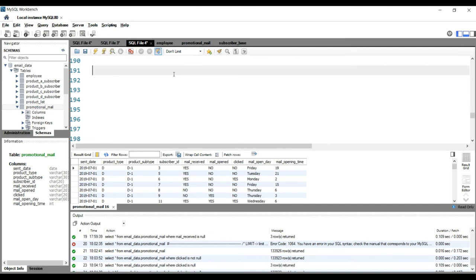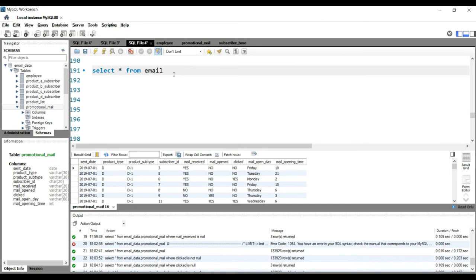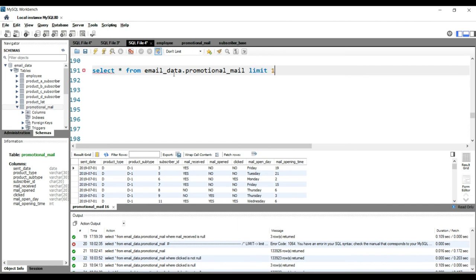On the columns, we won't be able to retrieve the data. And as we are very new to this dataset, we don't know on which column we should apply the condition. So what we can do is simply write SELECT * FROM email_data.promotional_mail, which is the table, and we can simply put LIMIT 100 or we can put LIMIT 10.